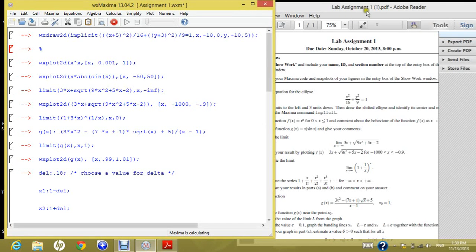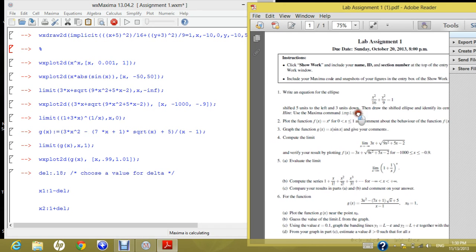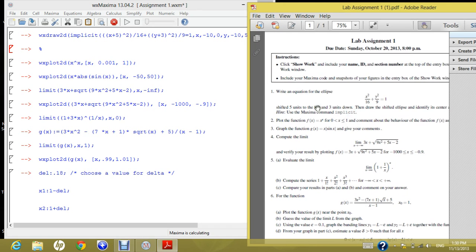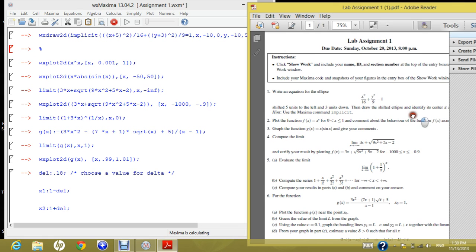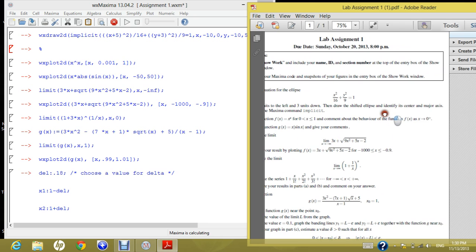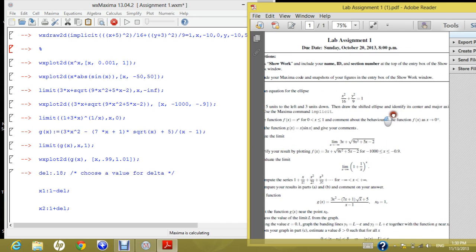Hello everyone, today we will be discussing the solution of lab assignment 1 in the mathematics course. The first question is asking you to draw an ellipse which has the function x squared over 16 plus y squared over 9 equals 1, shift it 5 units to the left and 3 units down, then draw the shifted ellipse and identify its center and major axis.